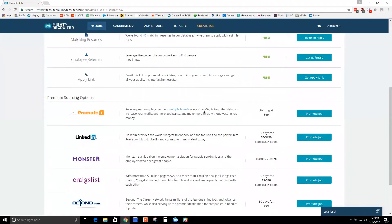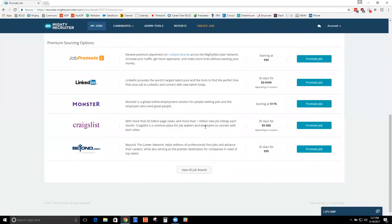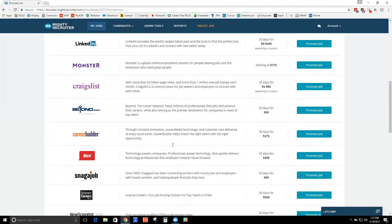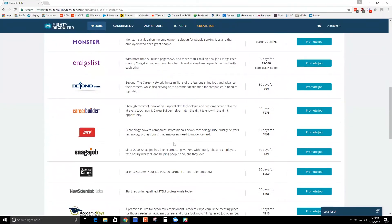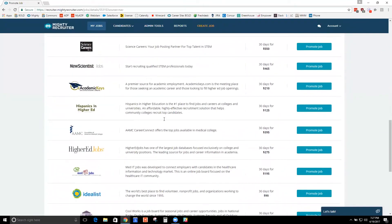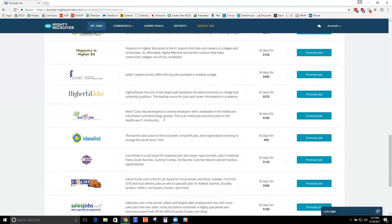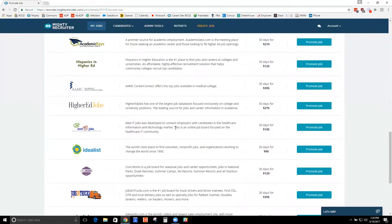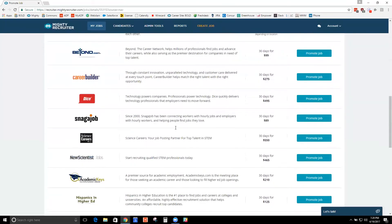All right? And underneath that, we have some premium sourcing options. So these are paid options. Again, we post all the free boards. But if you know you want your job sponsored on various boards, this is the way to do it.